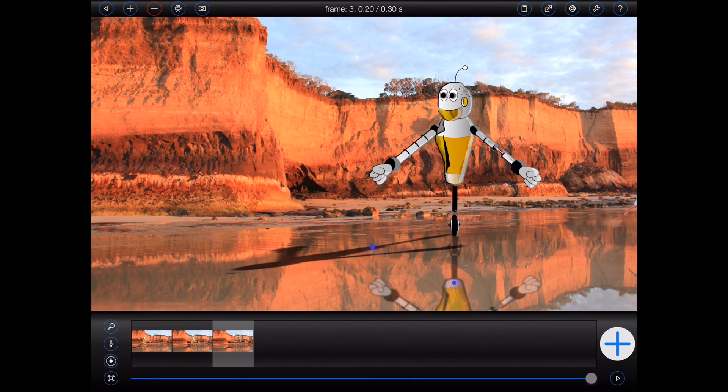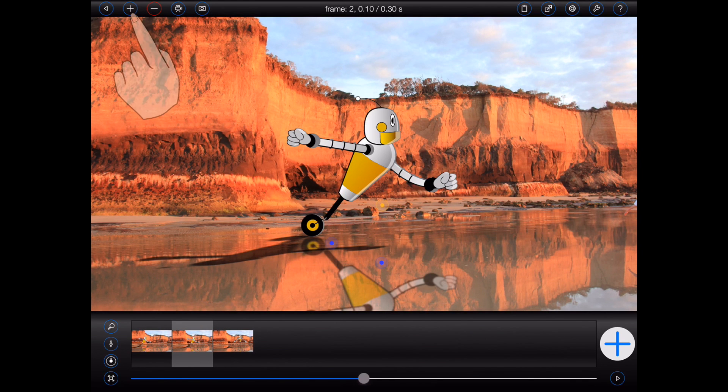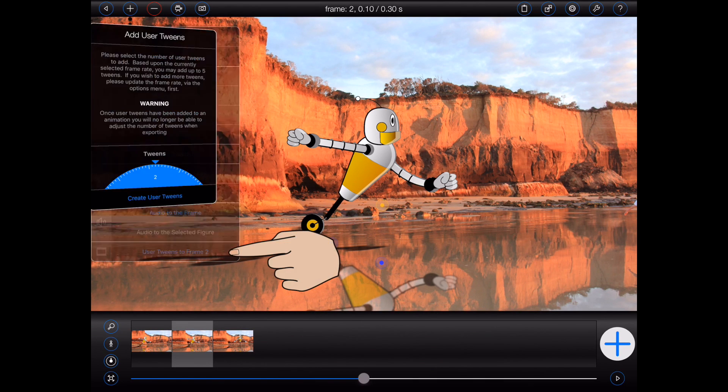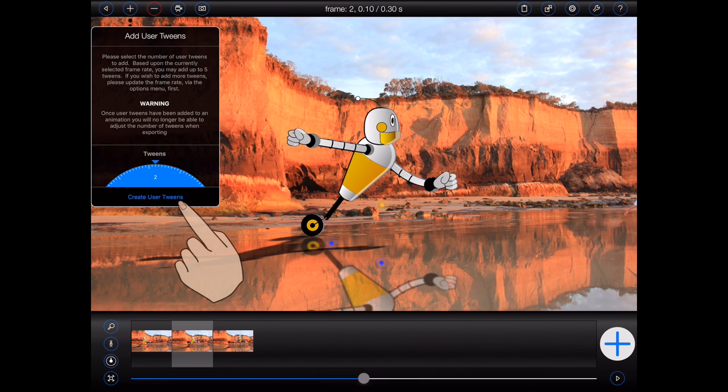Let's take a quick look. In my example animation, I'll start by selecting frame 2. To create user tweens, I'll press the plus button at the top of the screen, and select user tweens to frame 2. Animation Pro will prompt me to set the number of tweens. In this case, I'm happy with 2.